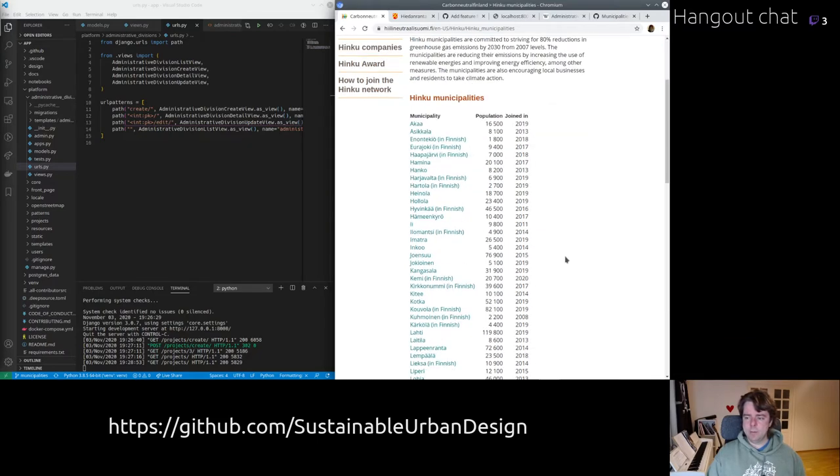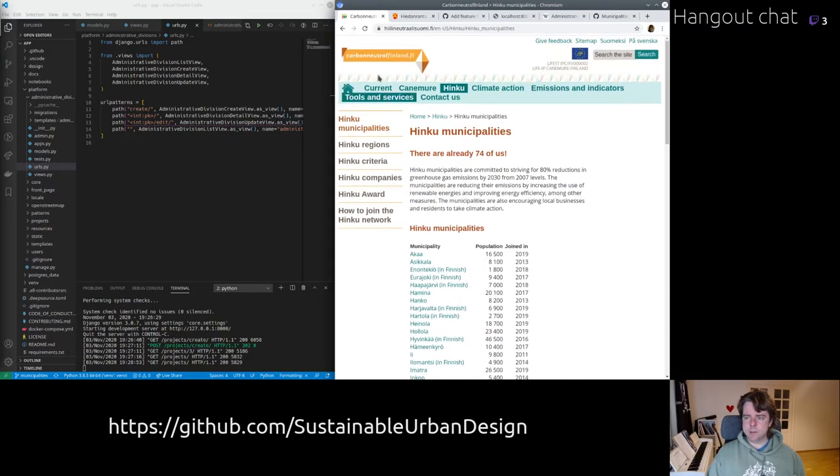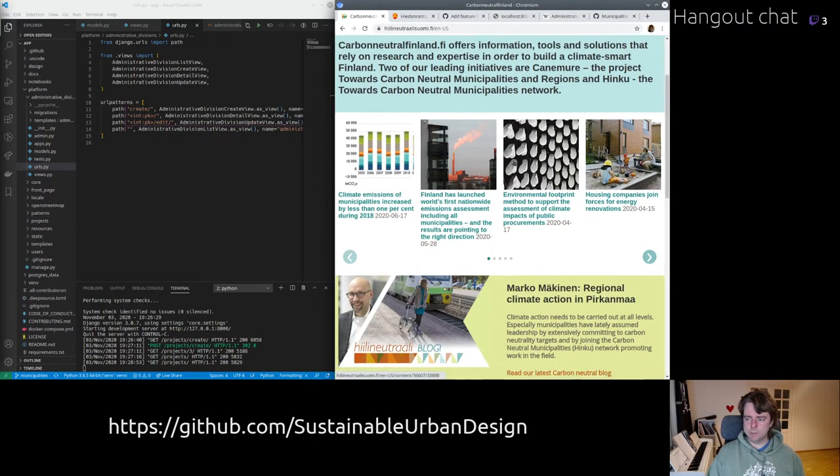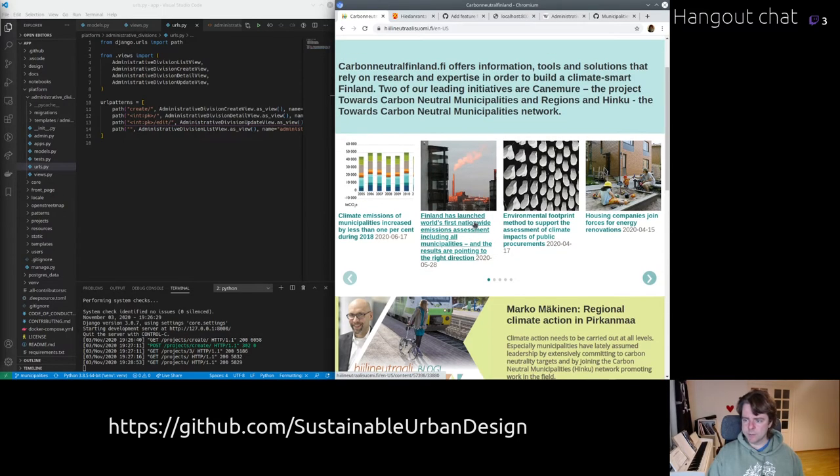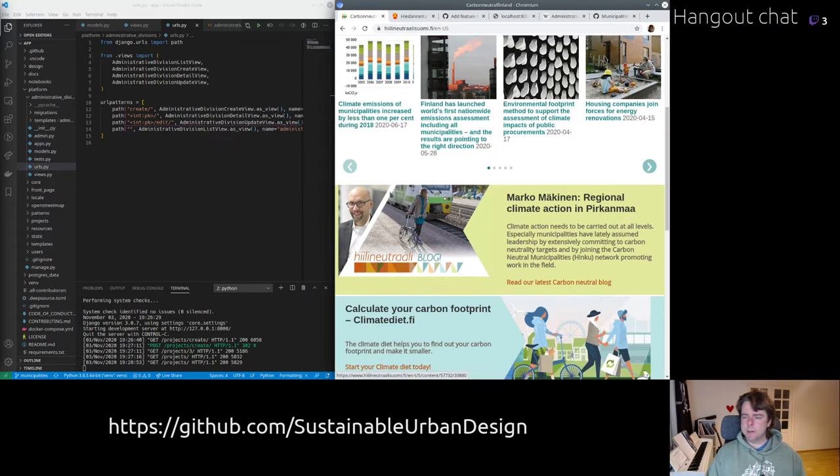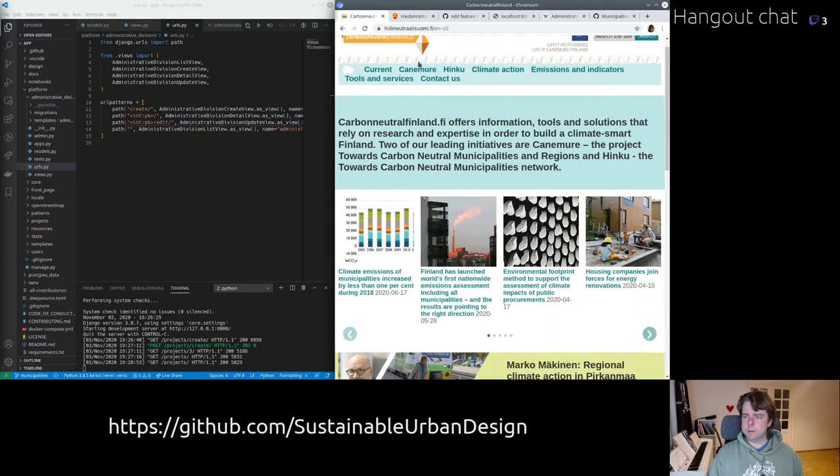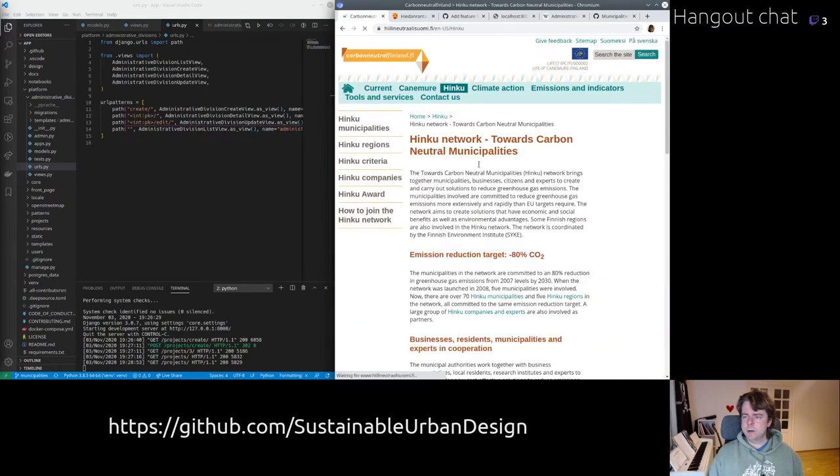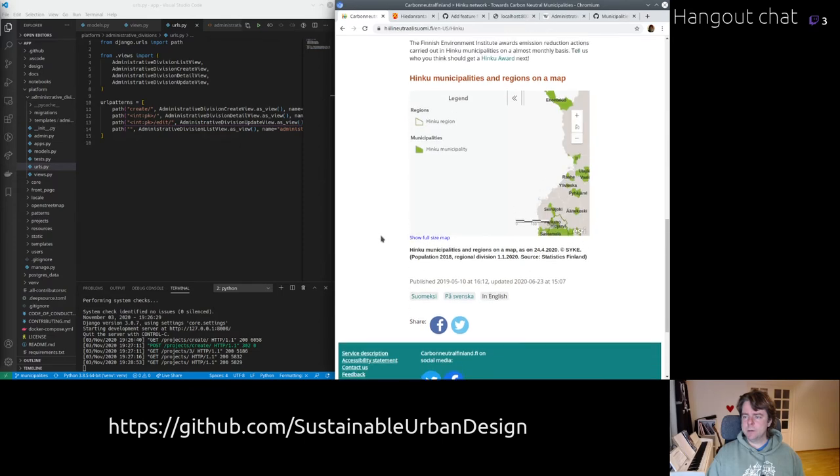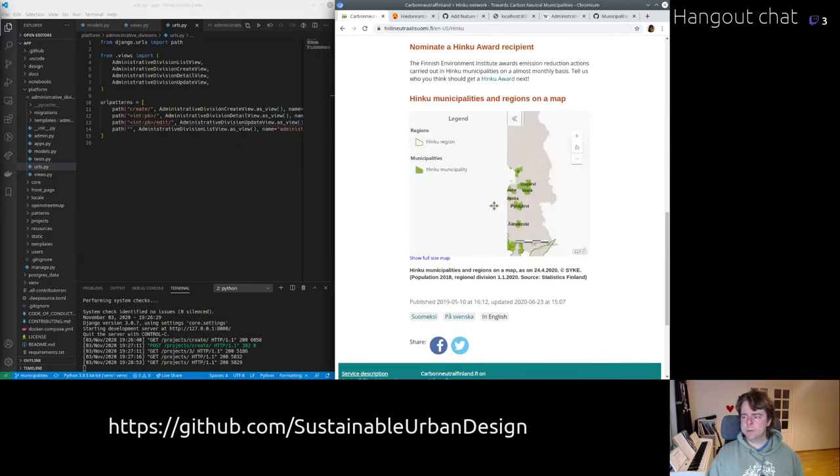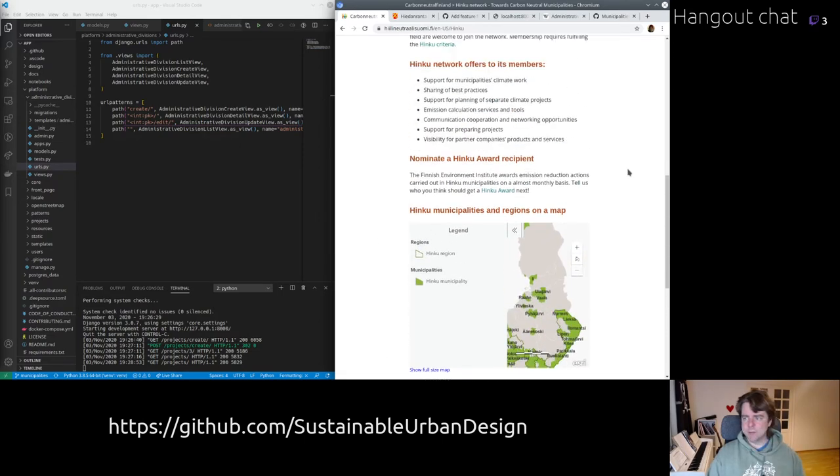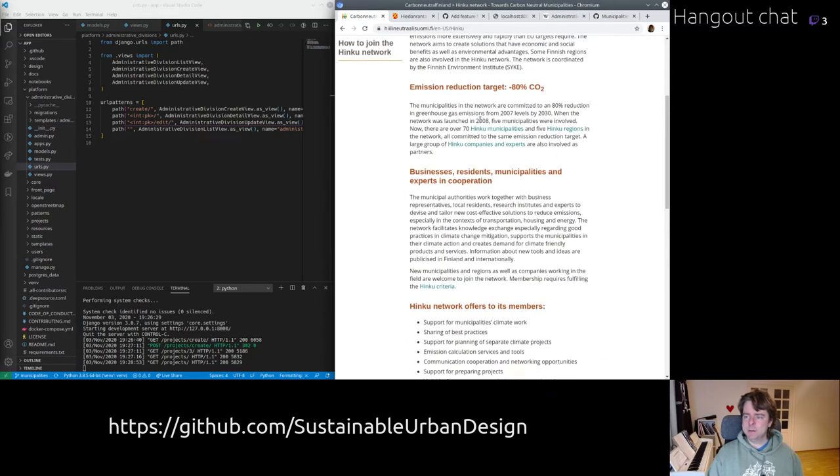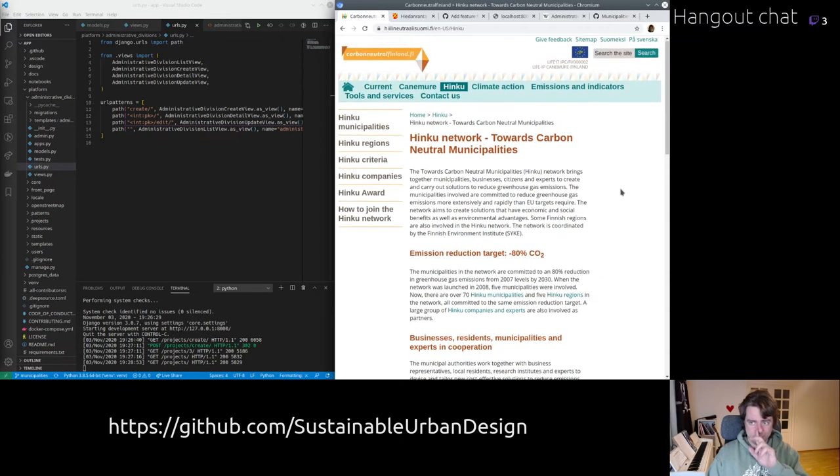One of the main things that is apparent when viewing this site, it's really well done and there are news updates, relatively recent ones, some good updates. And they've got this Hinku municipality network and essentially it's cities and other municipalities around Finland who have agreed to reduce their emissions by 80%. And they agreed back in 2008 originally and over 70 municipalities have joined.